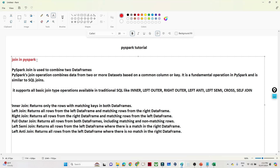Hello everyone. In this video we are going to continue with the PySpark tutorial and learn about the joining concept. Joining is very important from an interview perspective and from a job perspective also, because in organizations you will have multiple tables and you have to join and combine all the data sets. That is the joining concept we are going to learn.